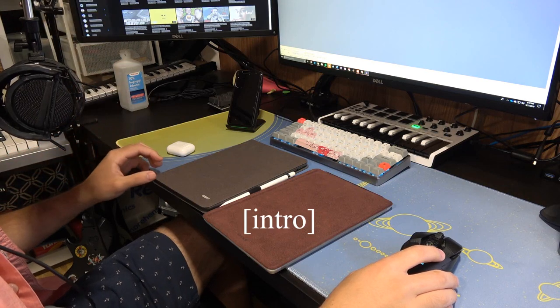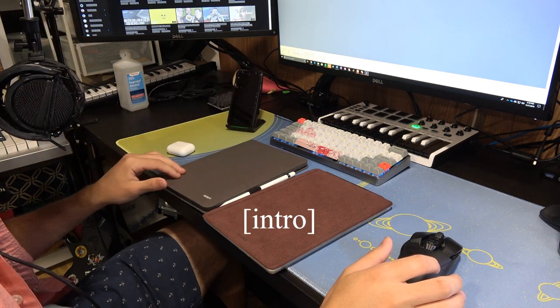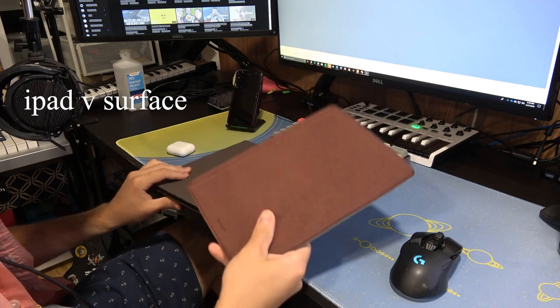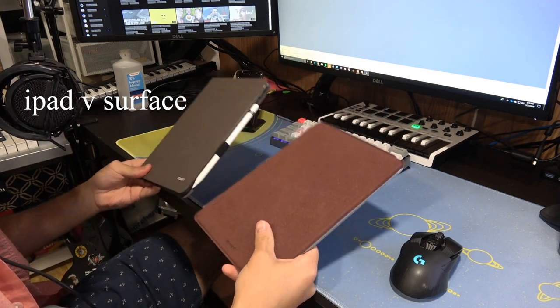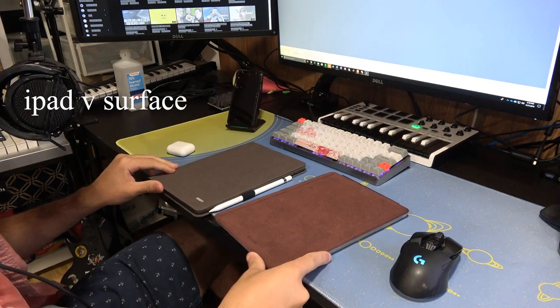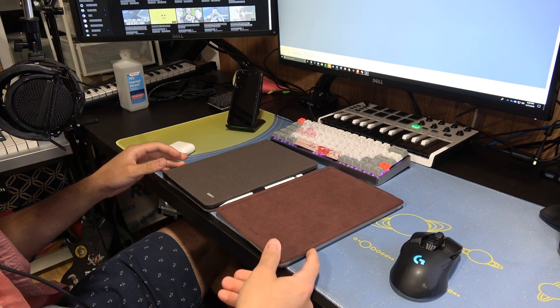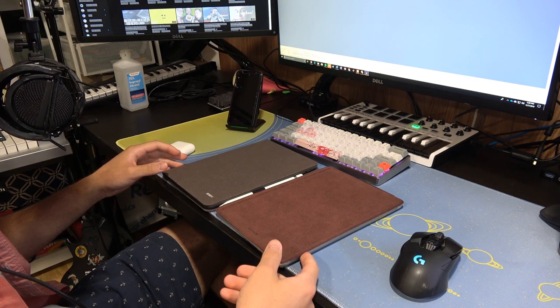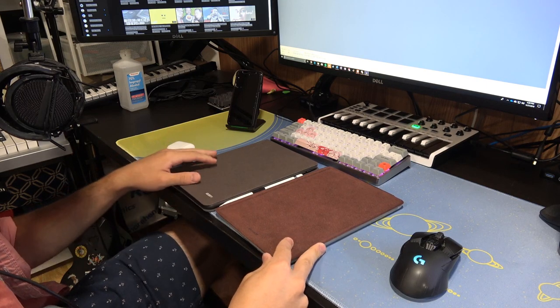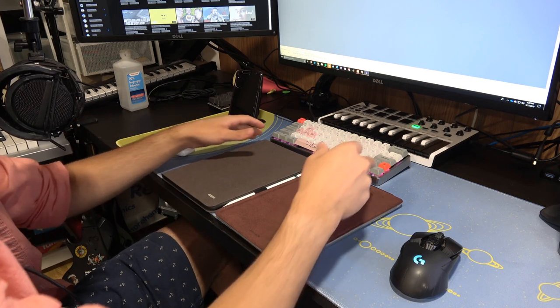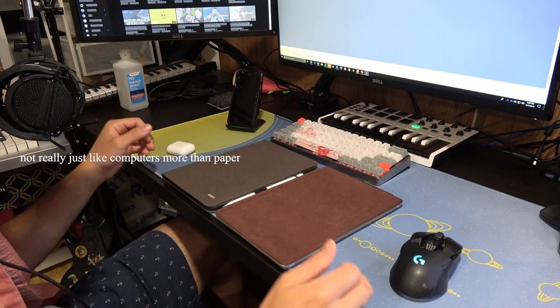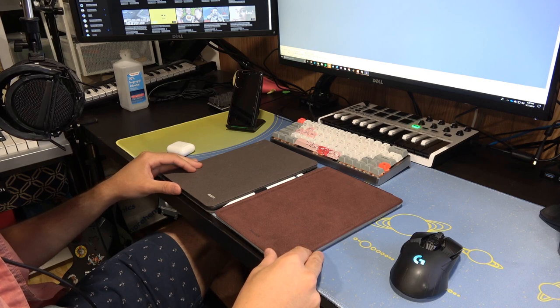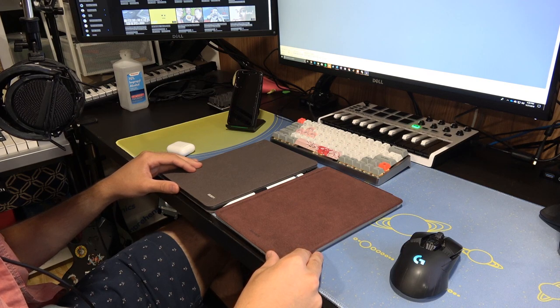What's going on everybody? I just thought I'd make a video on the iPad versus the Surface Go. I just haven't seen anything on the internet about it, and I just finished two semesters of mechanical engineering school using these two devices as a paperless student, and I thought that I could just provide my thoughts on these devices.